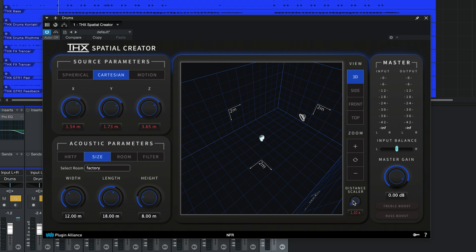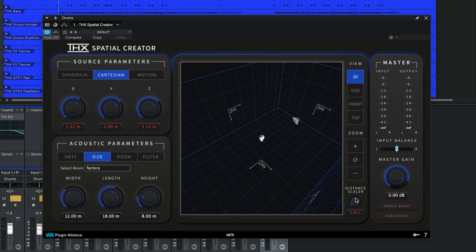Using the Distance Scaler knob, you can adjust the distance of the sound source in relation to the listener's head, and you'll see that it affects the X, Y, and Z knobs. It also affects the distance value in the spherical tab.